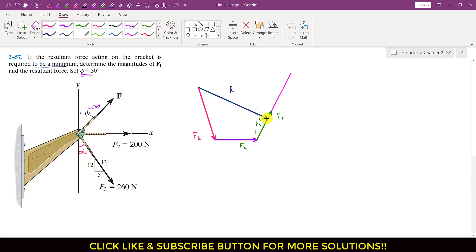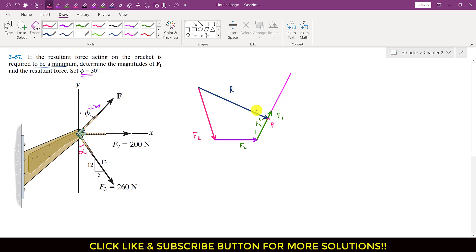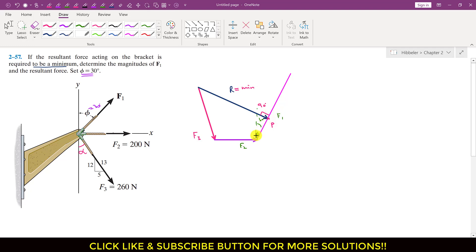At the particular point where the resultant is minimum, the angle between the resultant and F1 will be 90 degrees — you must remember this. At point P where the resultant is minimum, the angle between F1 and the resultant will be 90 degrees. The length of F1 will be from the head of F2 to this point P. This is the condition required to have the minimum resultant.